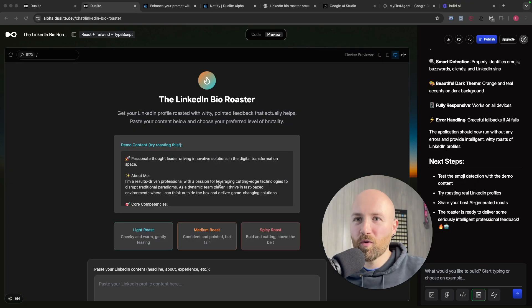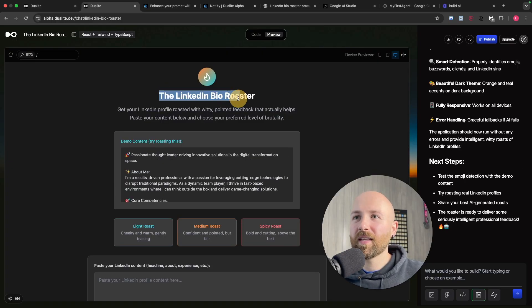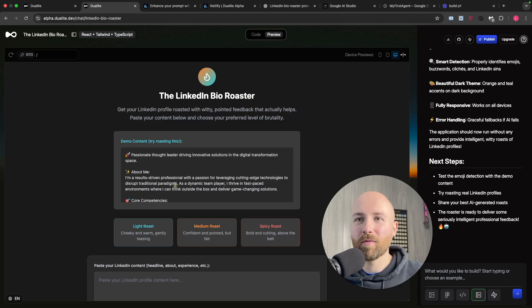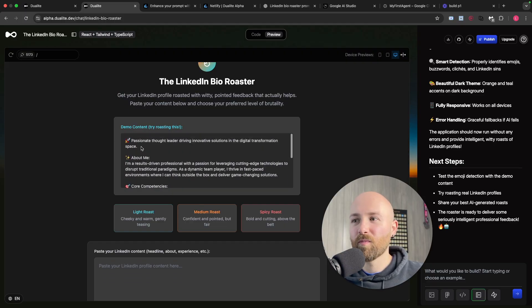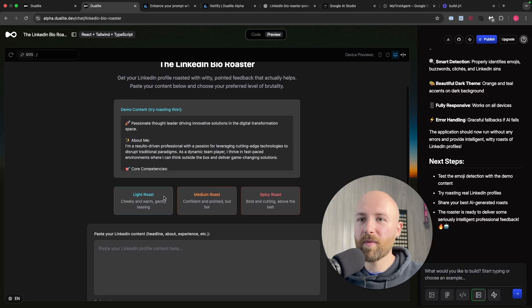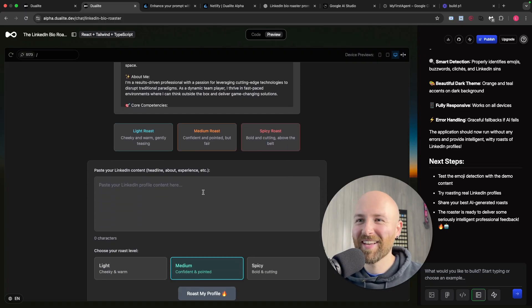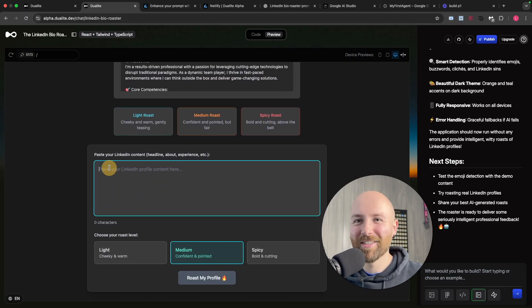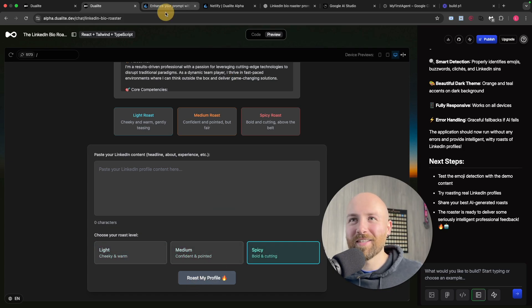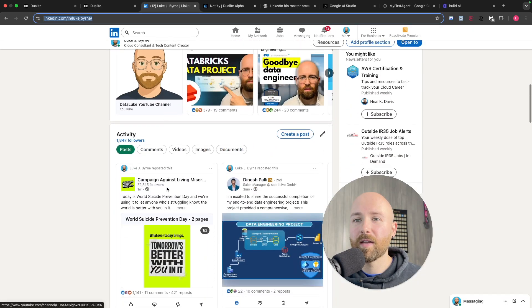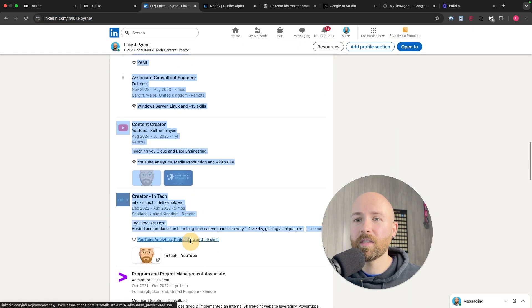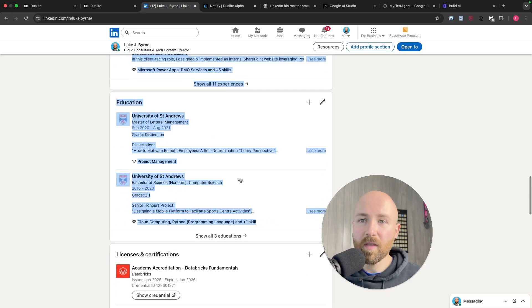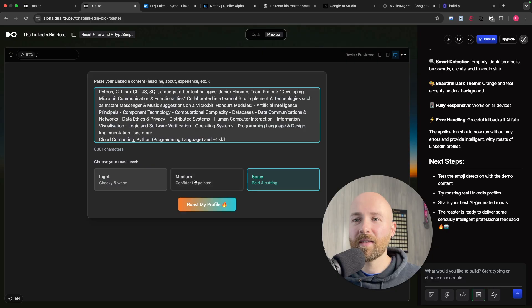Let's head back over to our app and see how it's getting on. Boom, it's just made the app. I had to fix one more error and then here we are. The LinkedIn Bio Roaster - get your LinkedIn profile roasted with witty, pointed feedback that actually helps. Here you'd paste in like your About Me or maybe even just the whole web page. We could obviously enhance this to add links and stuff, but this is a good prototype. Then we can do a light, medium, or spicy roast. Paste it in here, choose a roast, then roast my profile. Let's get my profile info. We'll copy experience and education, paste that in, then we'll do spicy roast.